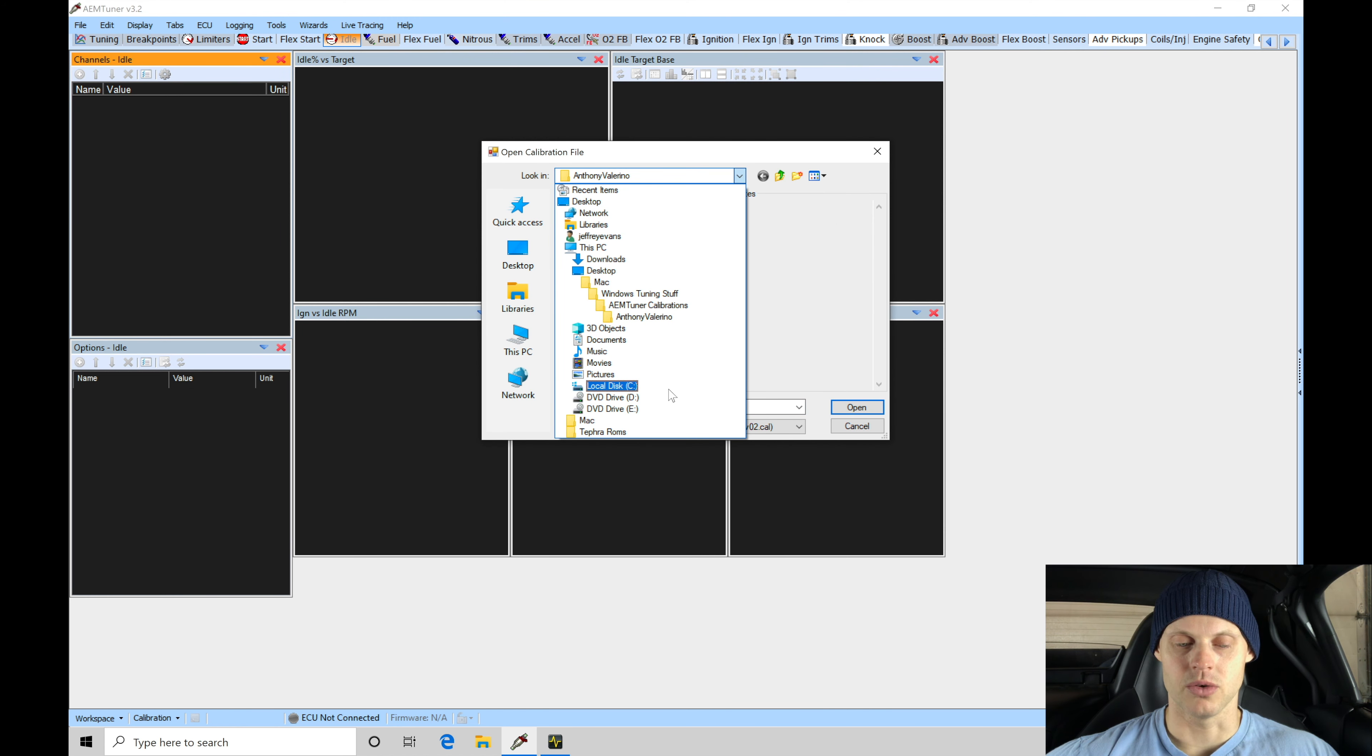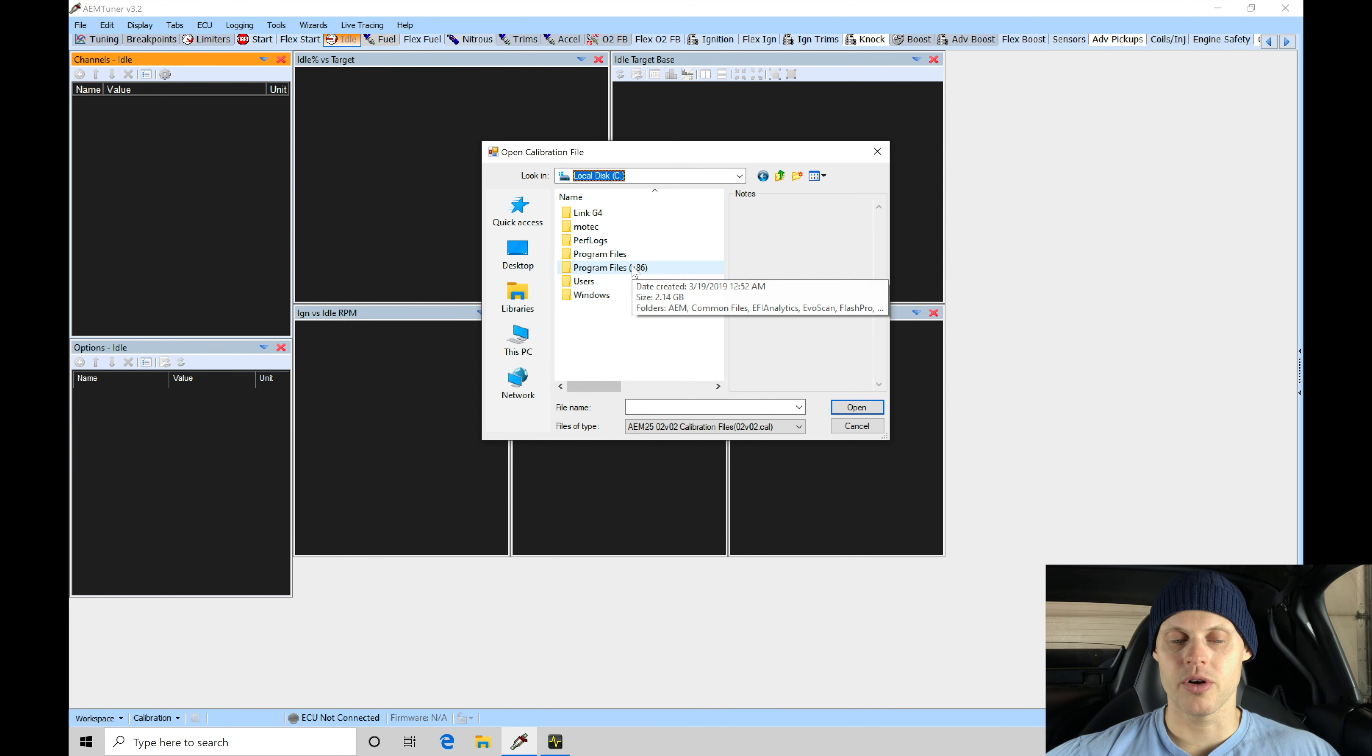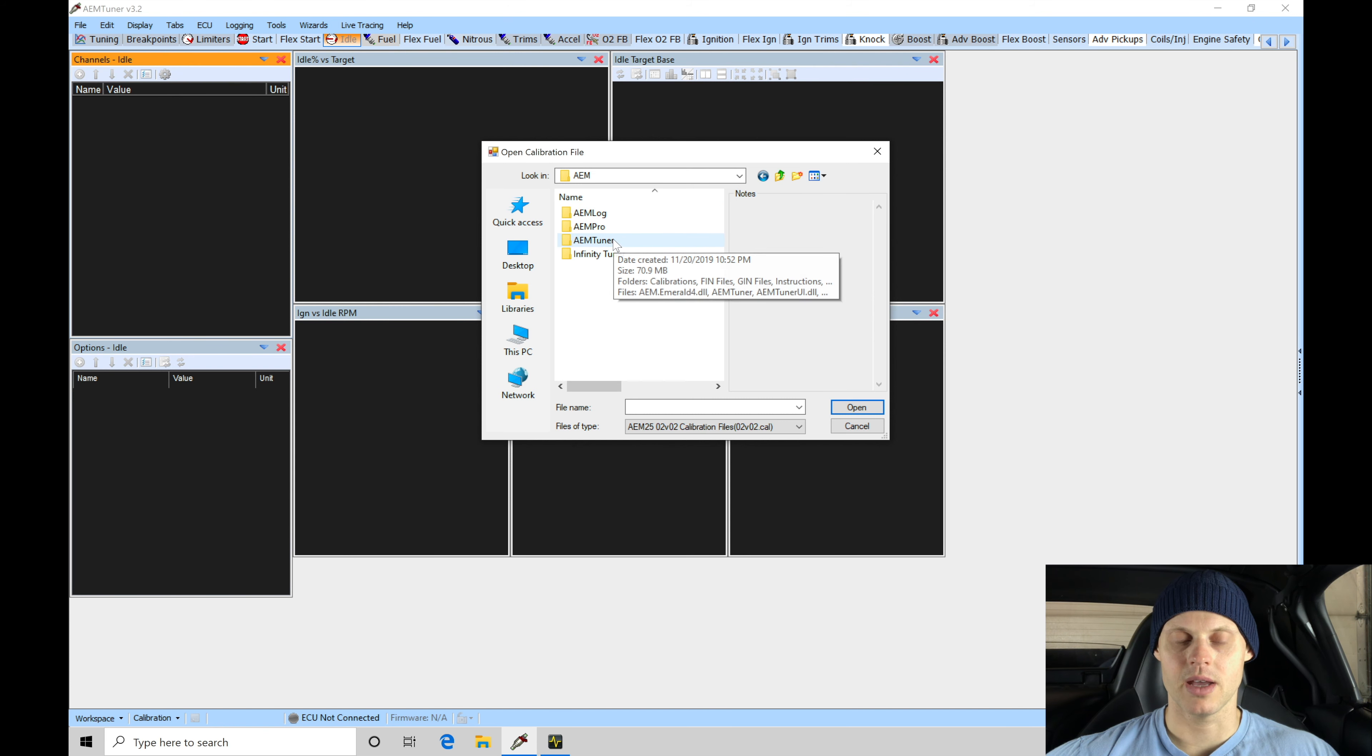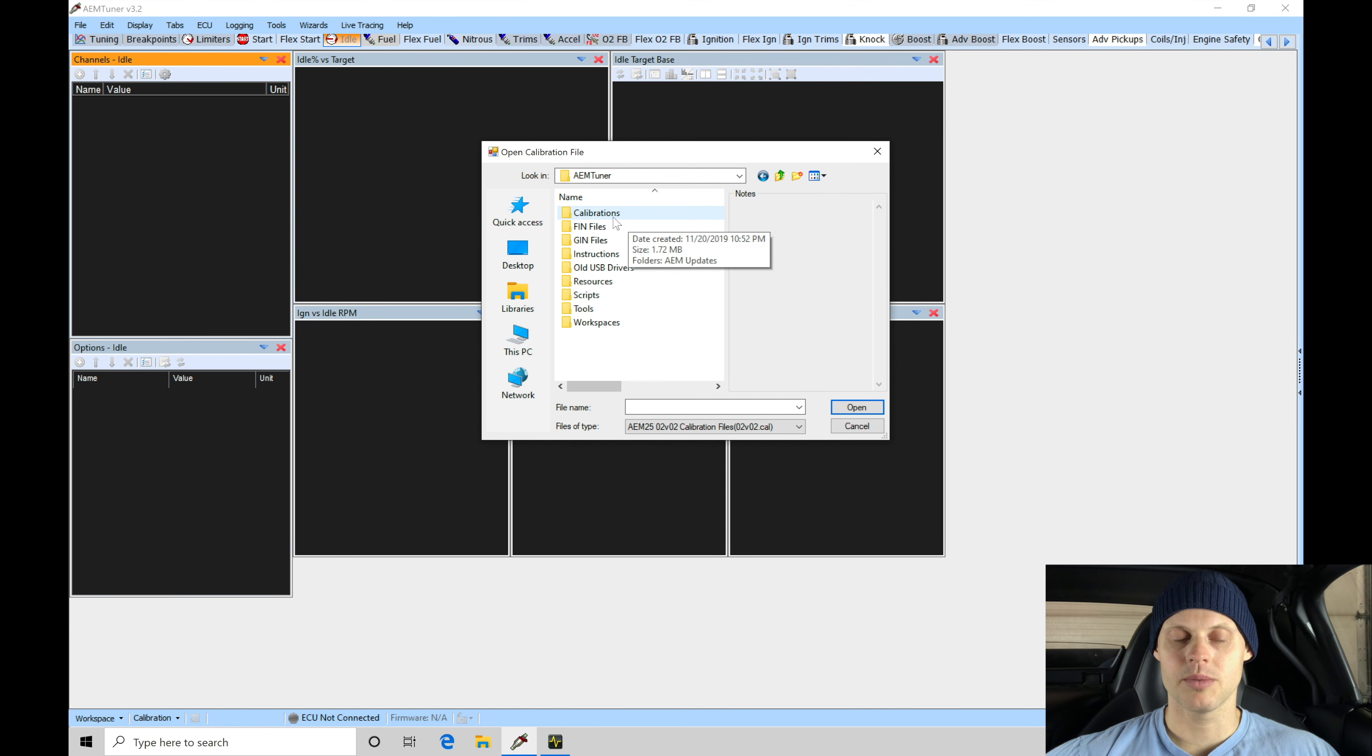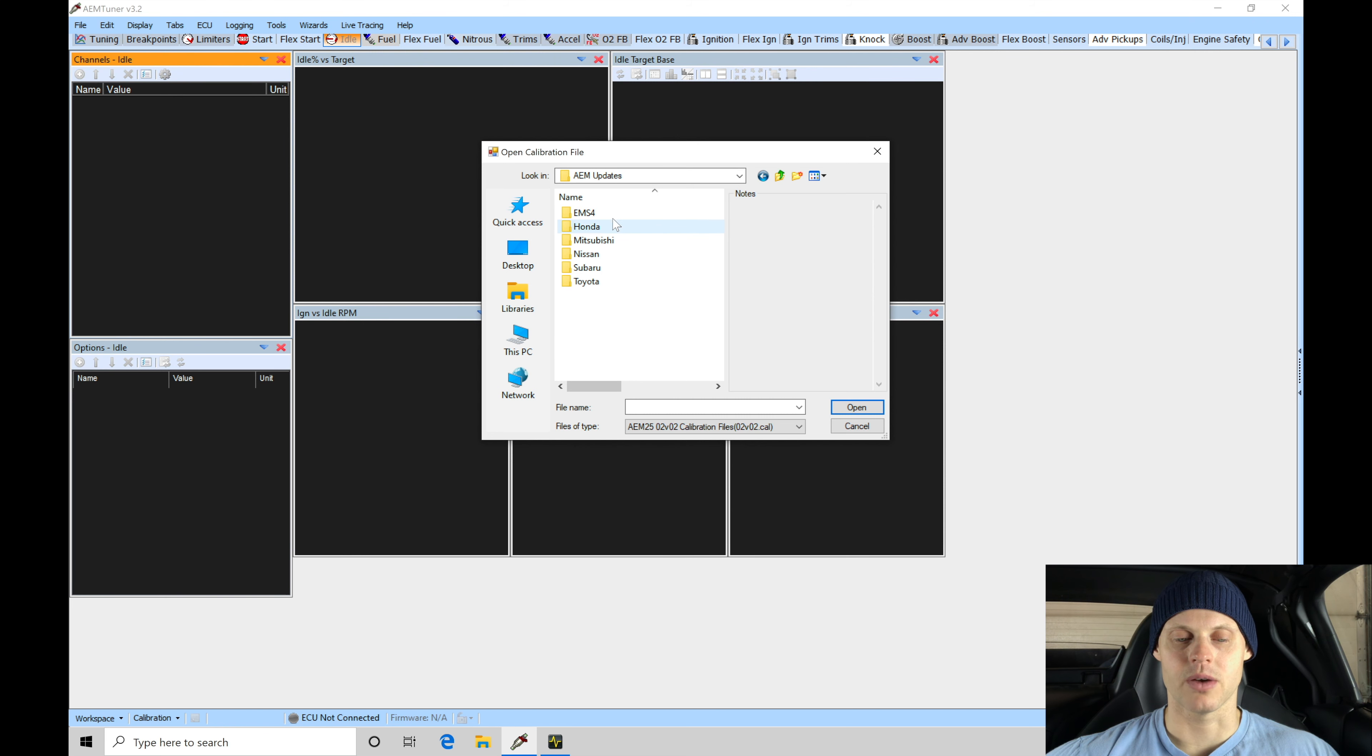We're going to specifically look for our Program Files x86 and then under the AEM folder, we're going to move into the AEM tuner folder. In here we're going to be looking for the calibrations folder, double click AEM updates.